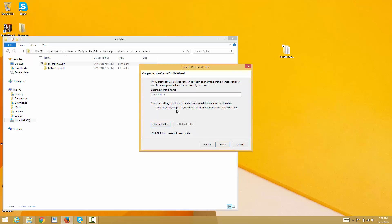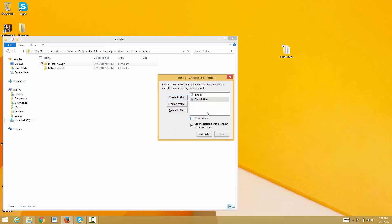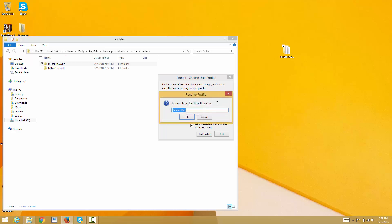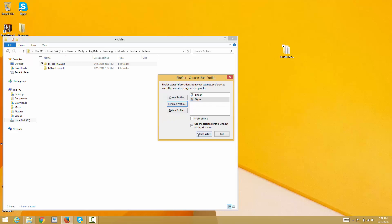For default user, just leave it like that and hit finished. Now we're going to rename it to match the profile name, so I'm going to rename it to Skype as the profile name.